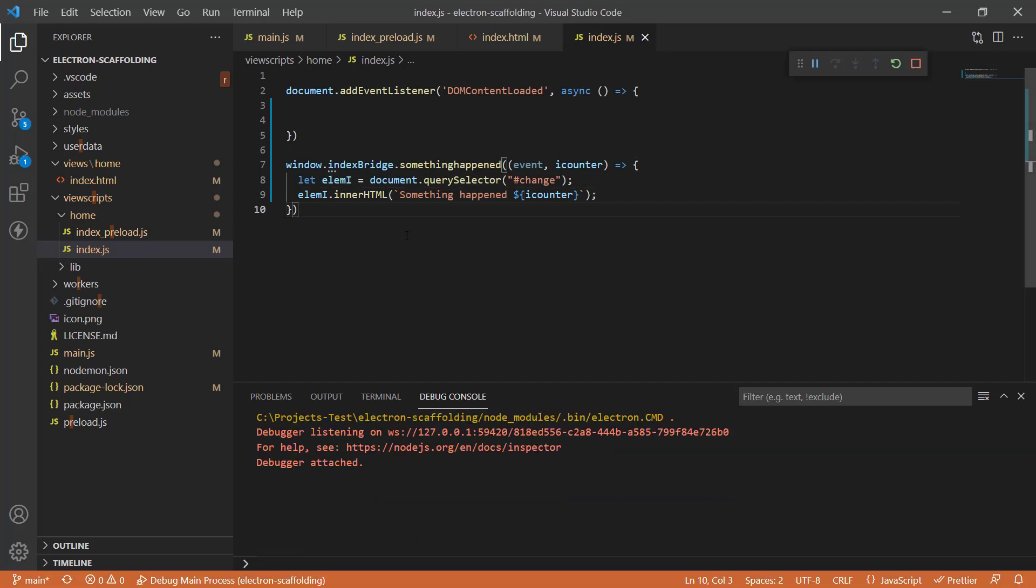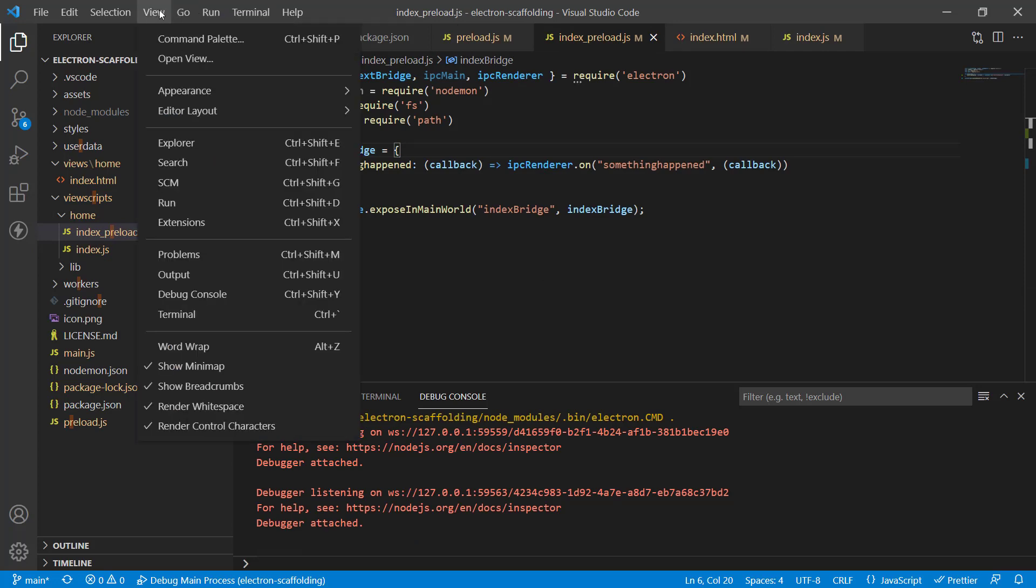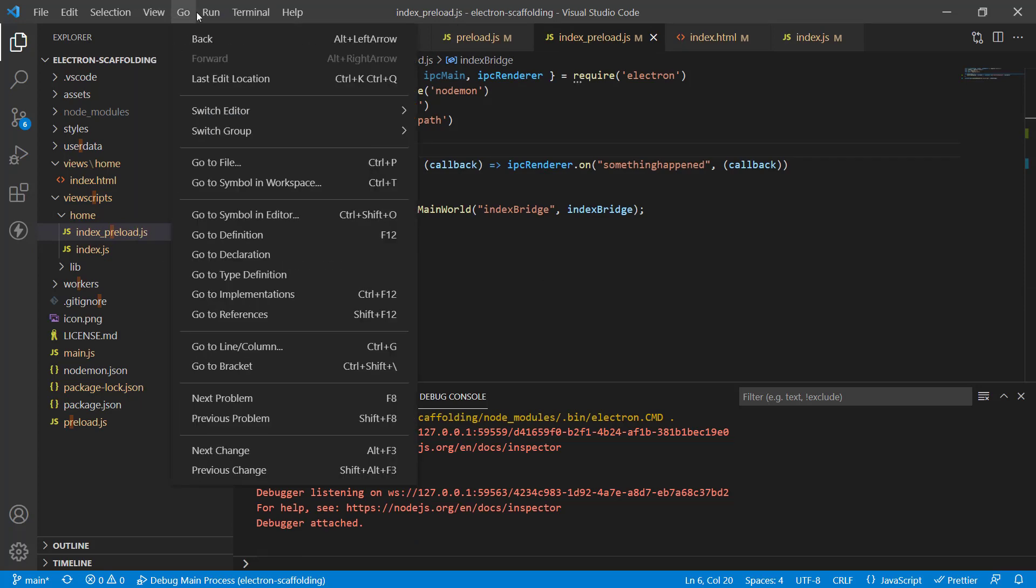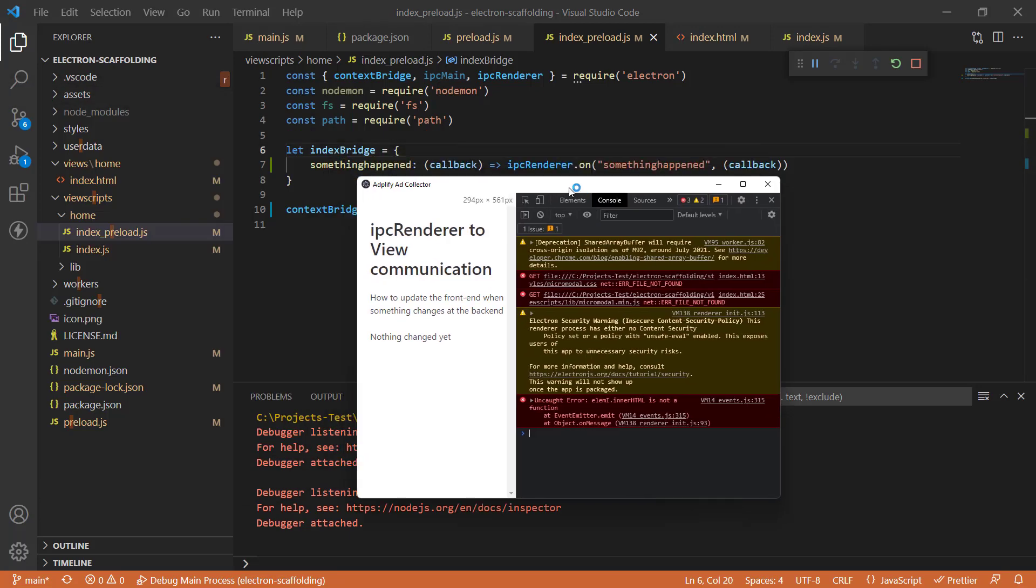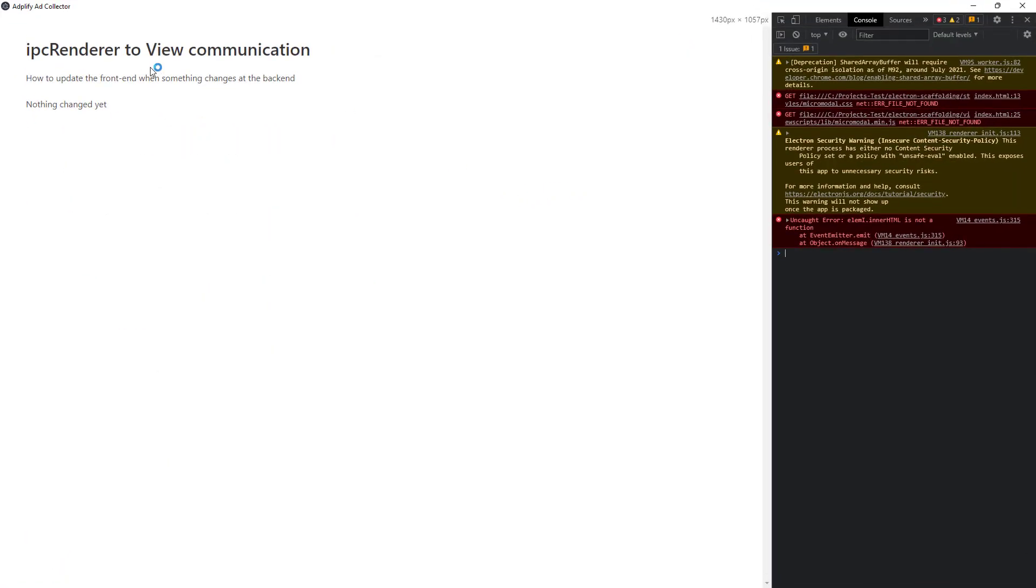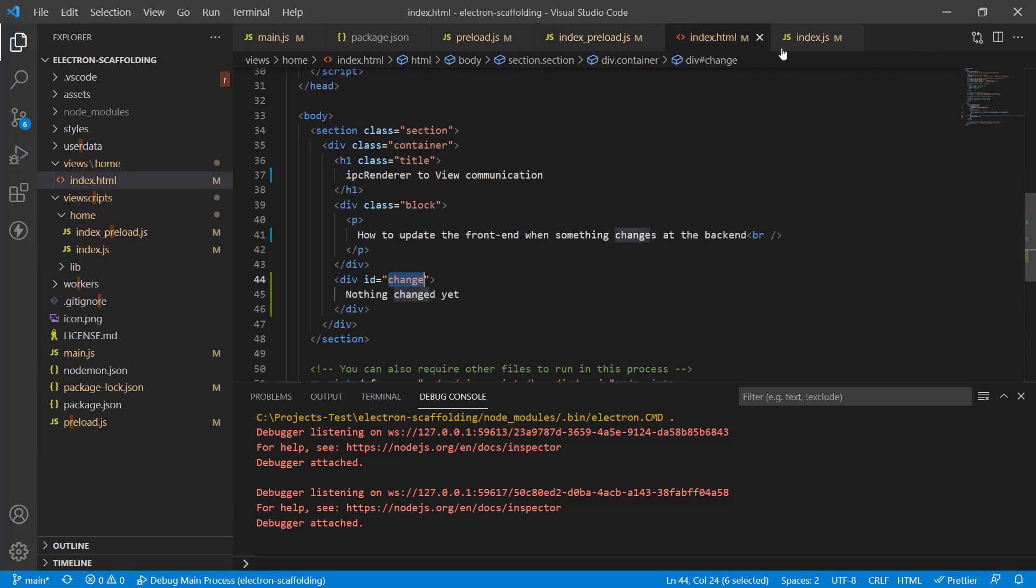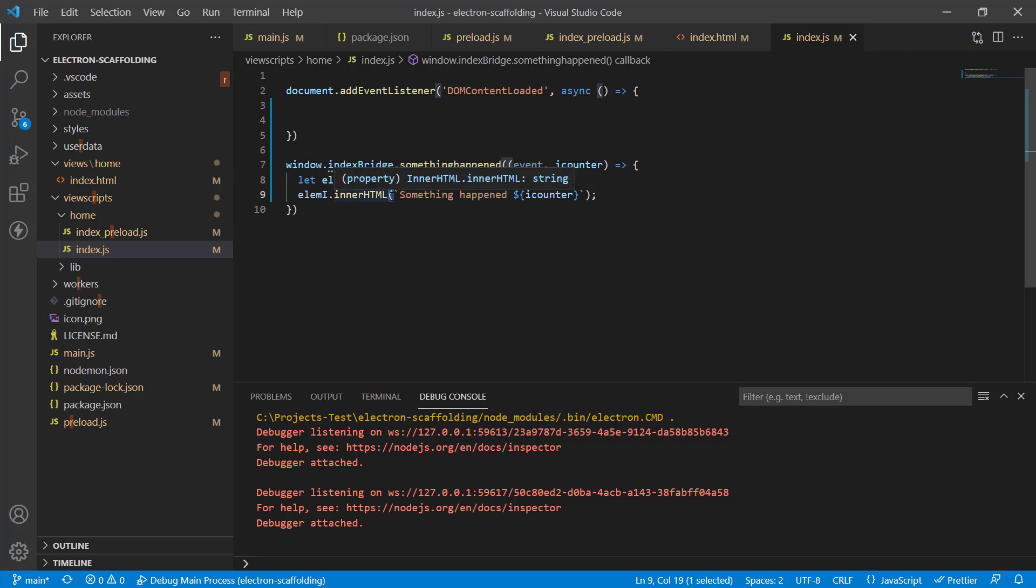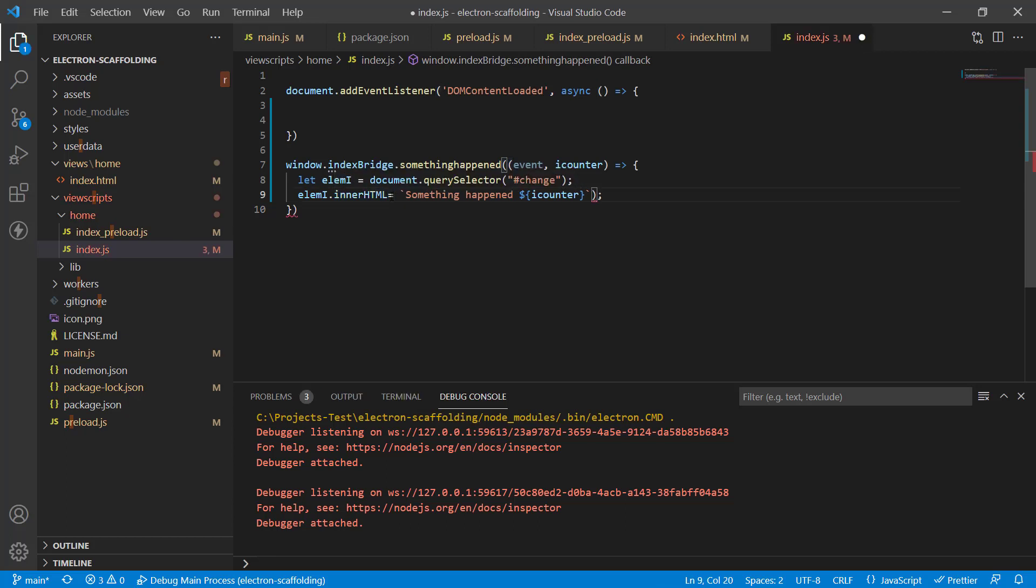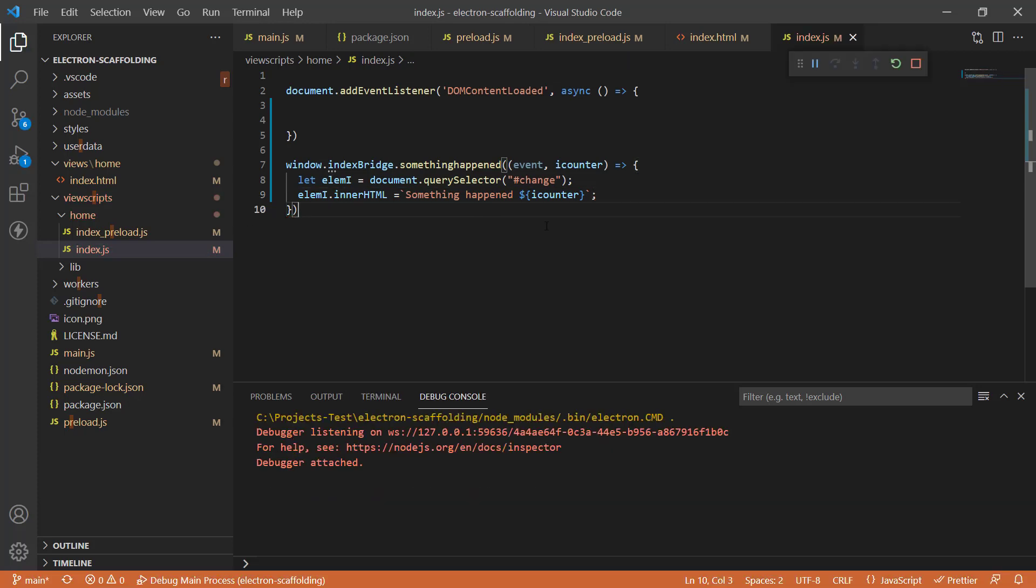We have the code here. Nothing changed yet, and I see there is an error here. Lmi.innerHTML is not a function, so we need to actually assign it a value. We did a mistake there, no worries. Instead of the parenthesis, let's just put an equals to. Let's save it and run it again.